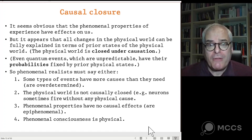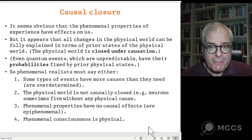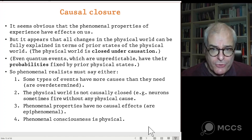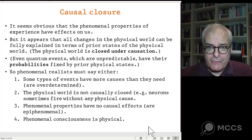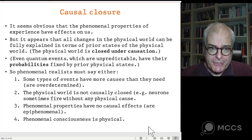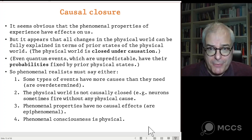Or finally, you might say that these phenomenal properties aren't add-ons to the physical picture — they actually are just physical states, just brain states, just patterns of neuron-firing. That certainly looks like the simplest response to the problem of causal closure. But as we'll see, there are some problems for that too. Of course, illusionism has a very simple answer to all this: the phenomenal properties don't exist, so there's no problem of fitting them in.